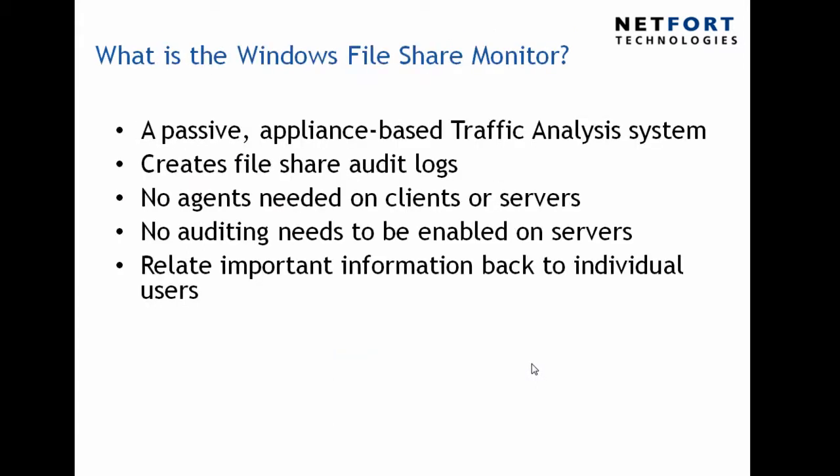So the Windows File Share Monitor which has been developed by Netfort Technologies is a passive appliance based traffic analysis system. It allows you to create file share audit logs and no agents are needed on the clients or servers. No auditing needs to be enabled on the servers and you can relate this important information back to individual users. Typical install can take less than one hour and you do not need to modify your servers or enable any auditing.